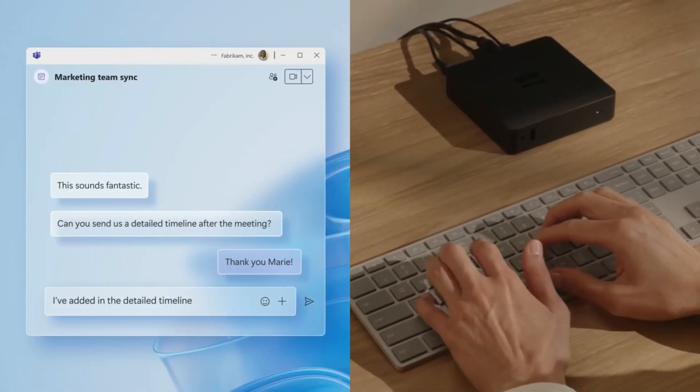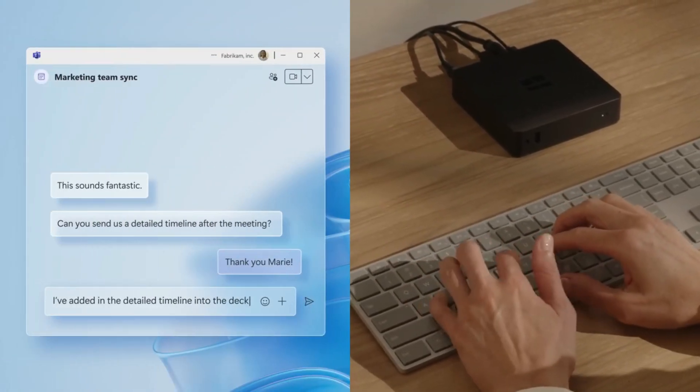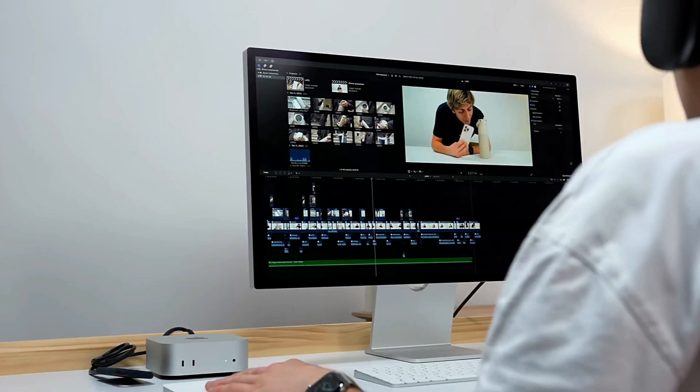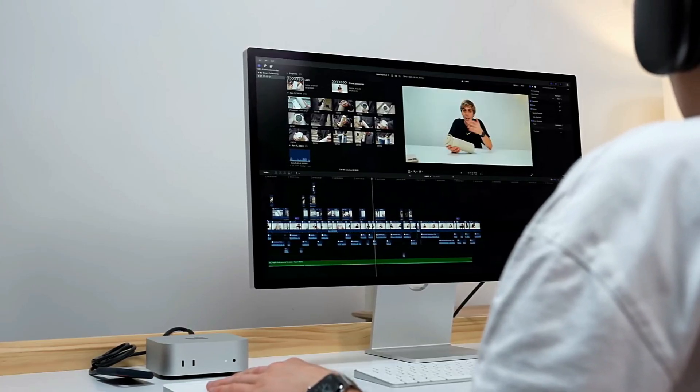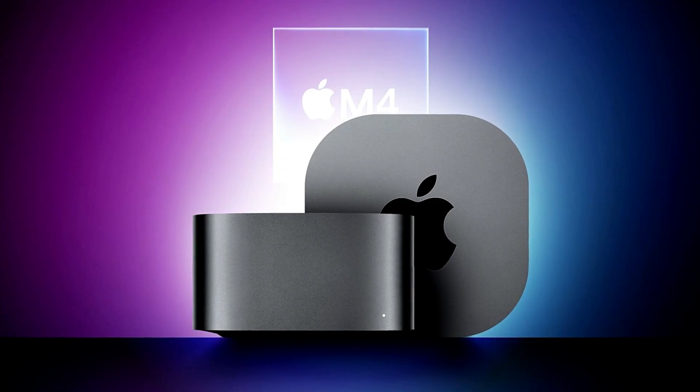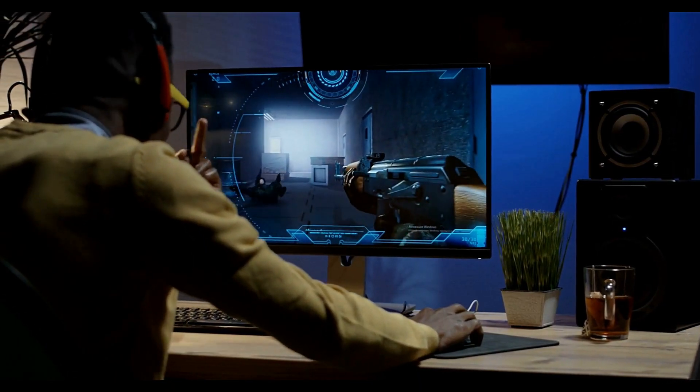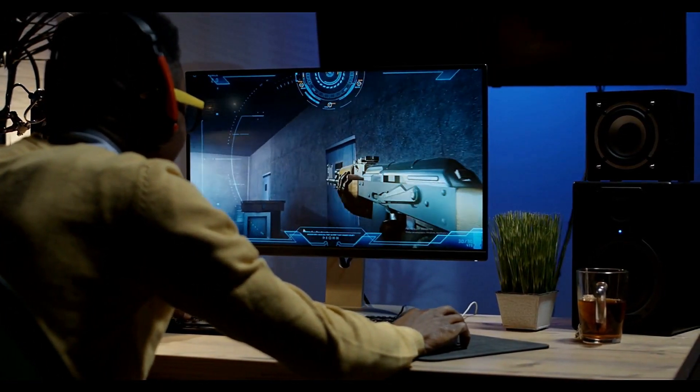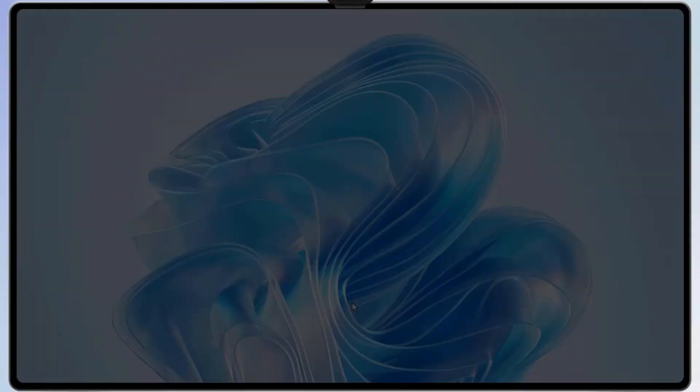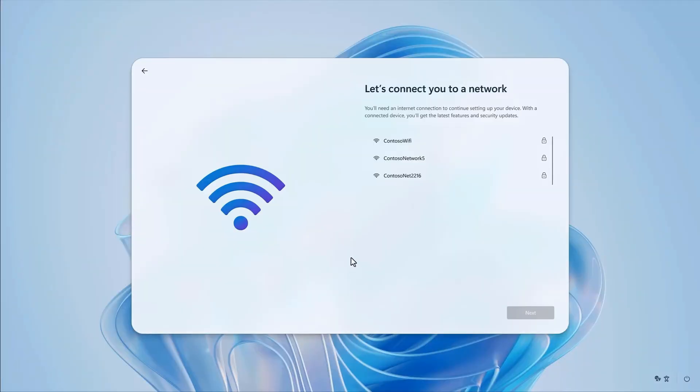Your choice depends on your priorities. Want cutting-edge performance and full control? Go for the Mac Mini. Prefer cloud security, simplicity, and scalability? The Windows 365 Link is for you.